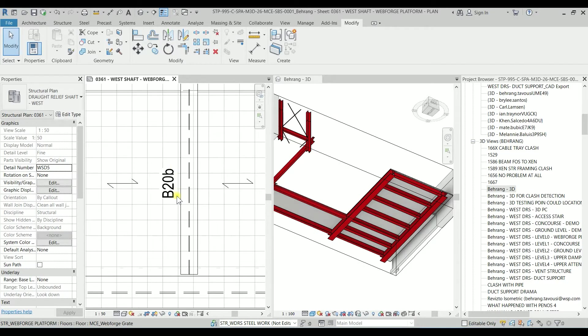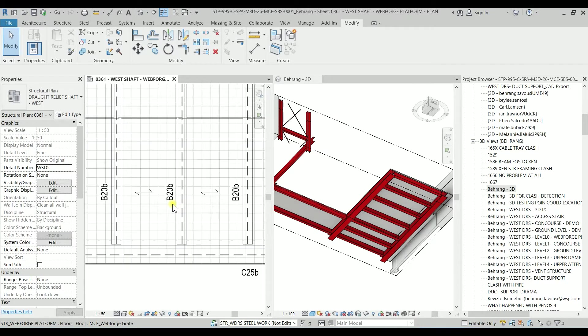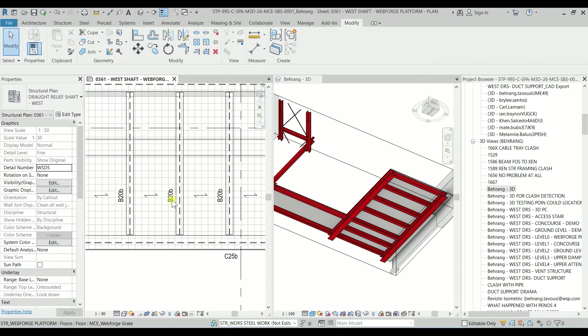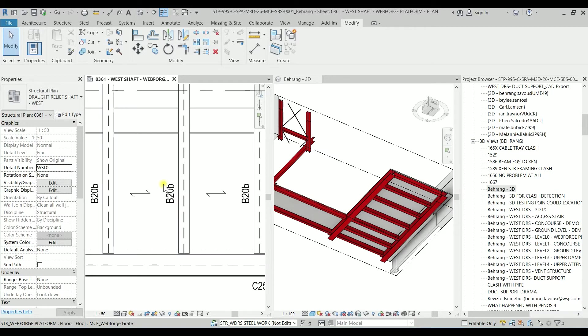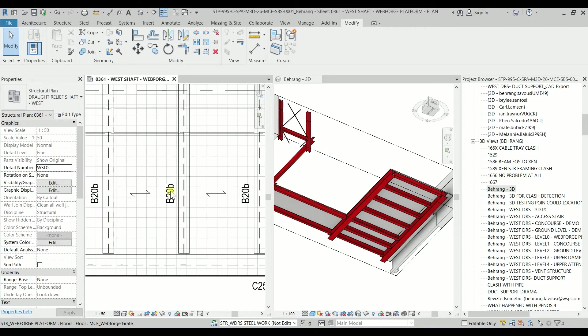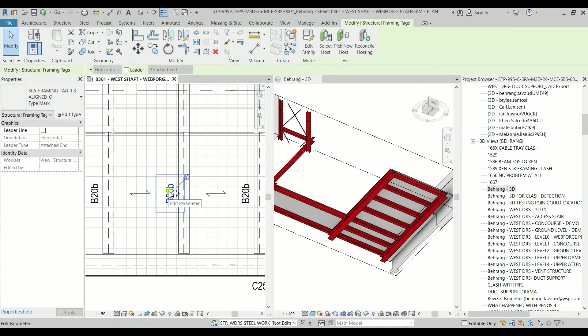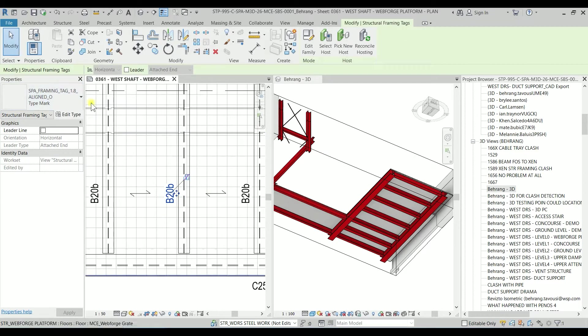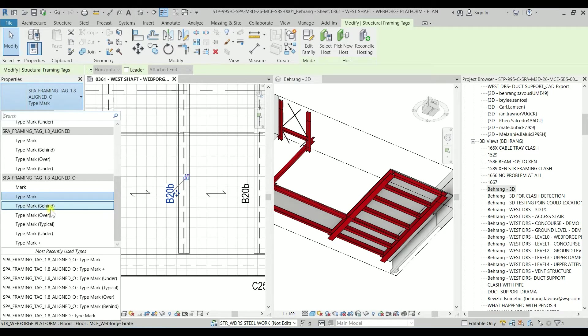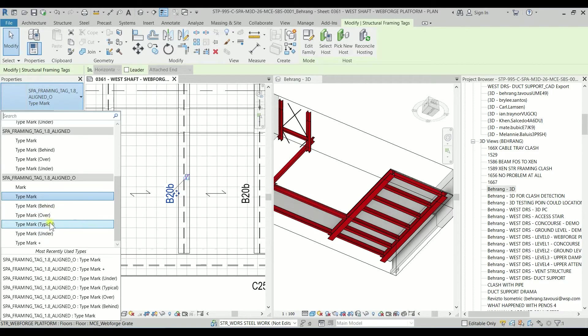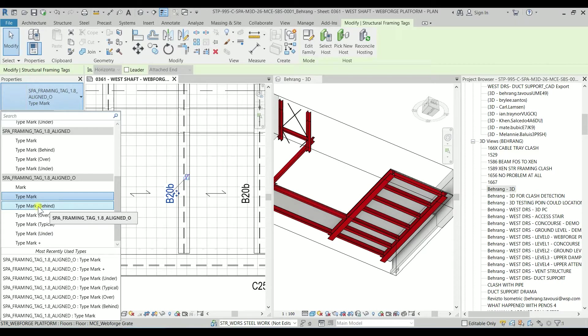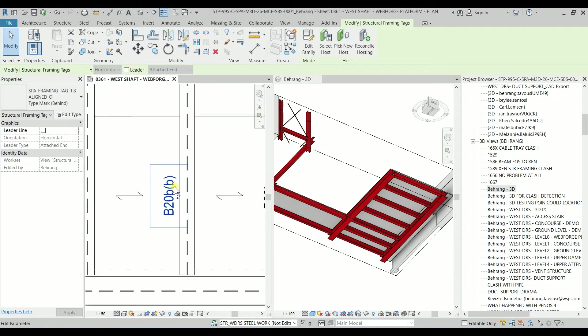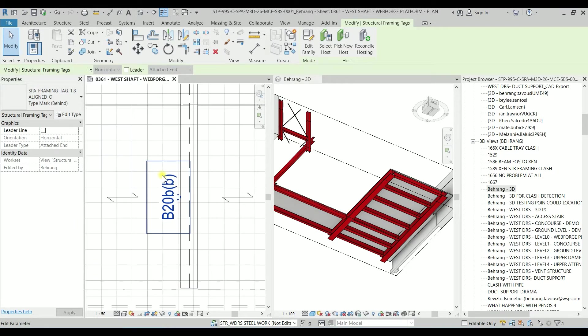So what I'm going to do is modify the tag. If I hit the tab key on the keyboard and select the tag, I can check that I have different options like type mark with behind, over, typical, and under. For example, if I click on behind, it will just add a B inside the parentheses, but we don't have anything with the star symbol.